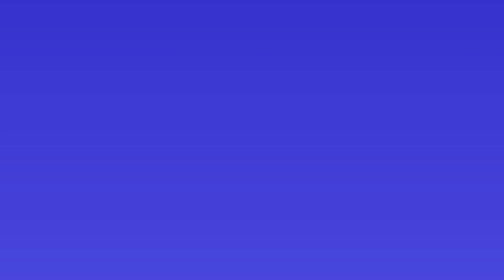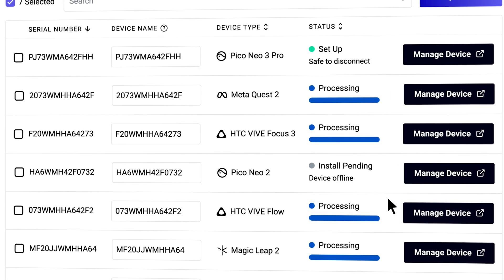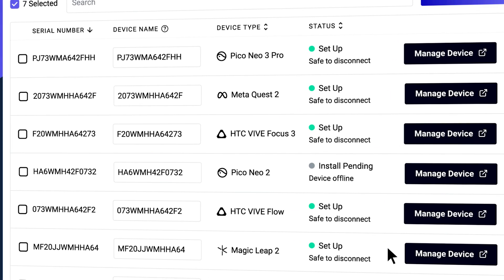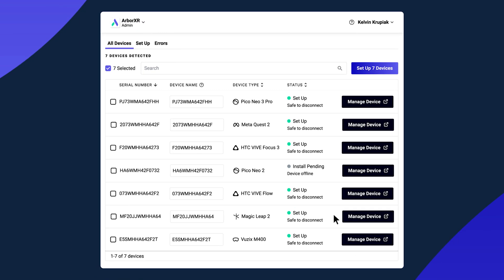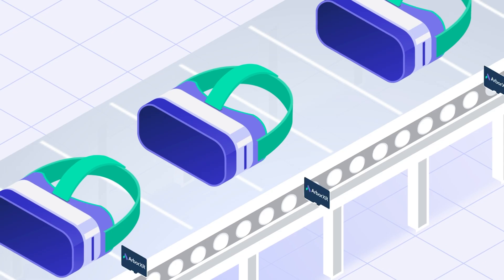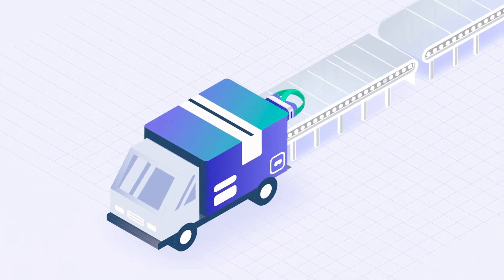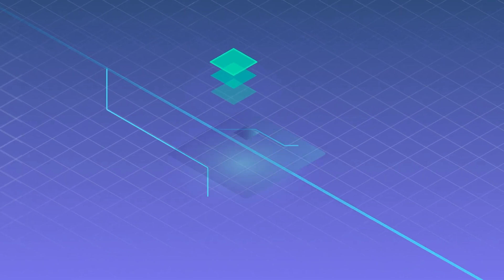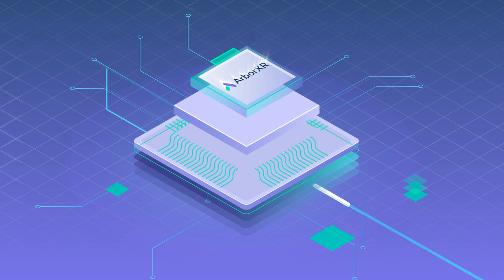Thankfully, ArborXR makes the setup process easy. One way is with our device setup app. Plug multiple devices into a USB hub, install ArborXR, and you're good to go. And from now on, everything can be managed remotely from the web portal. And if you're working with a customer that has a deployment of thousands of XR devices, we have batch configuration options including factory setup. We're also working on true zero-touch enrollment with Qualcomm. Feel free to reach out if you would like to learn more.